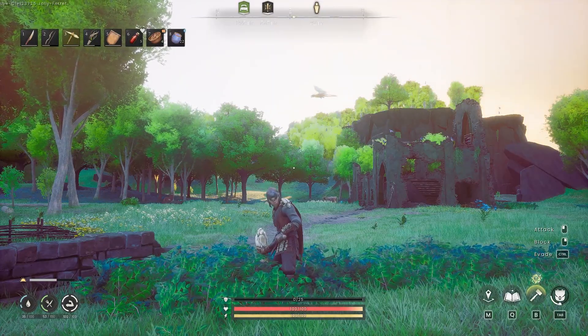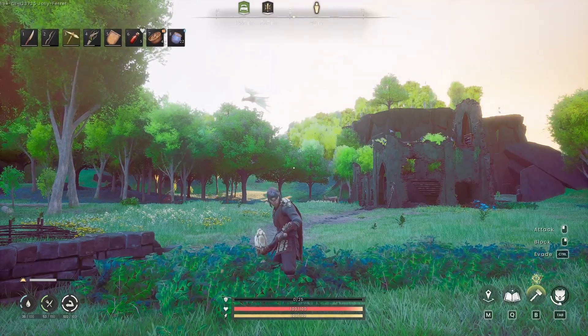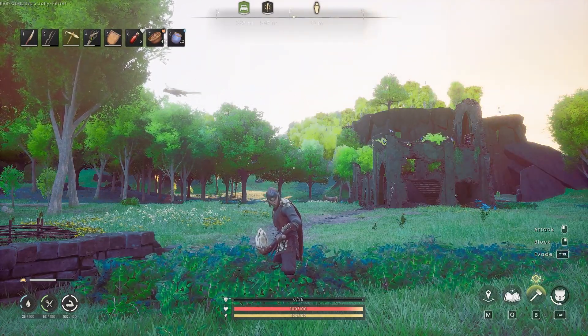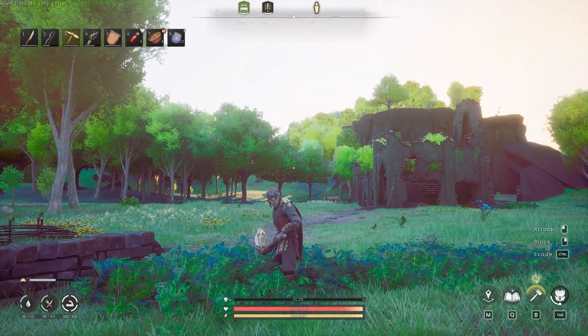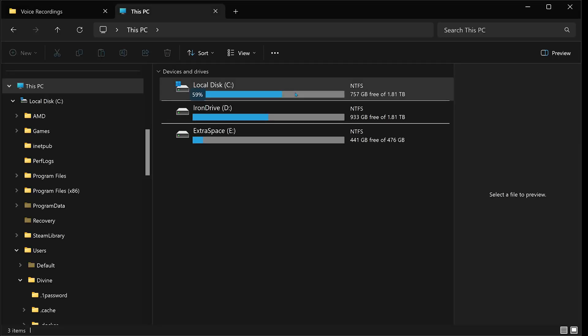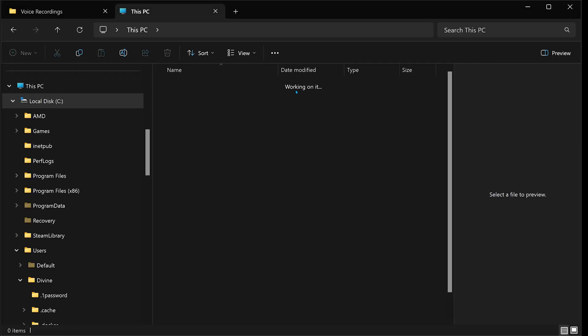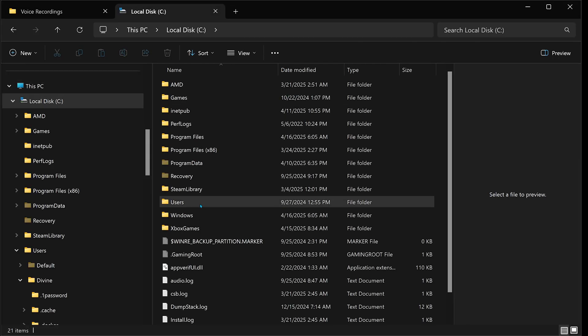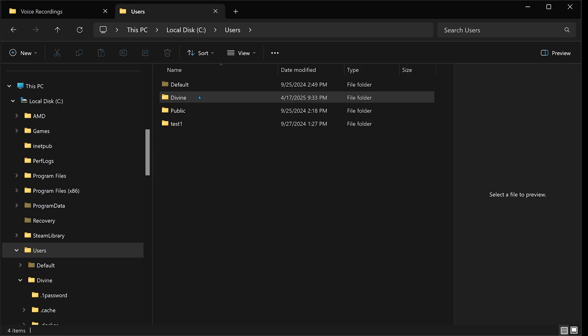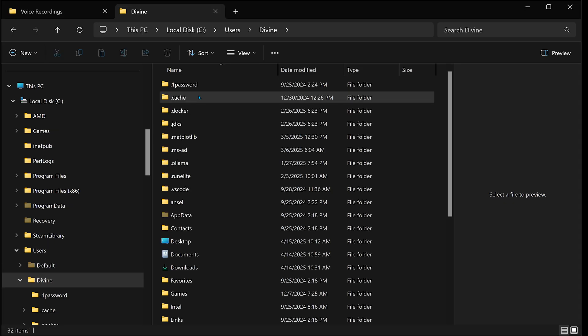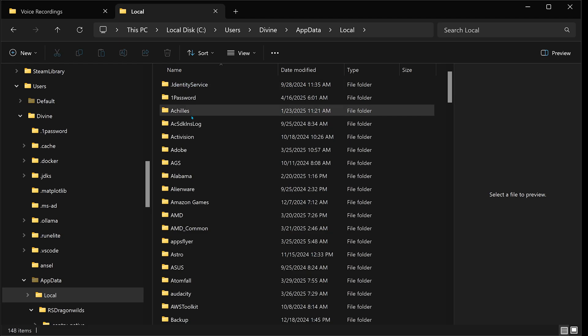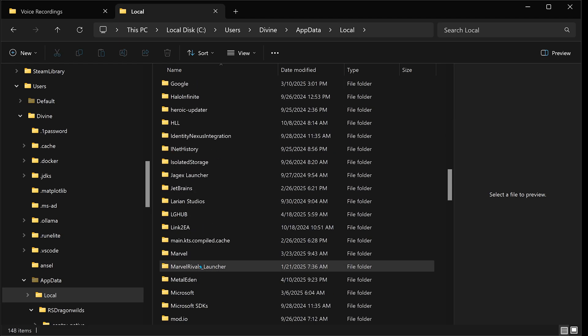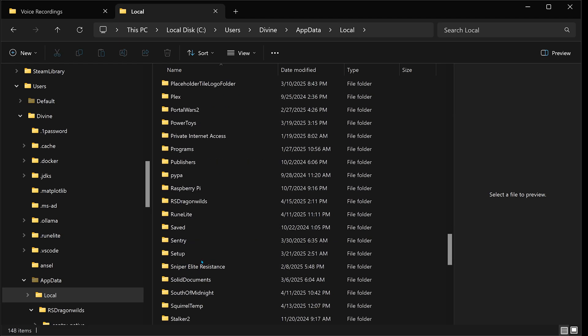Now first, open up to your C drive, then we're going to go to Users. From here, select the account that you're currently on, then find AppData, then we're going to select Local and scroll down all the way until you find RS Dragon Wilds.